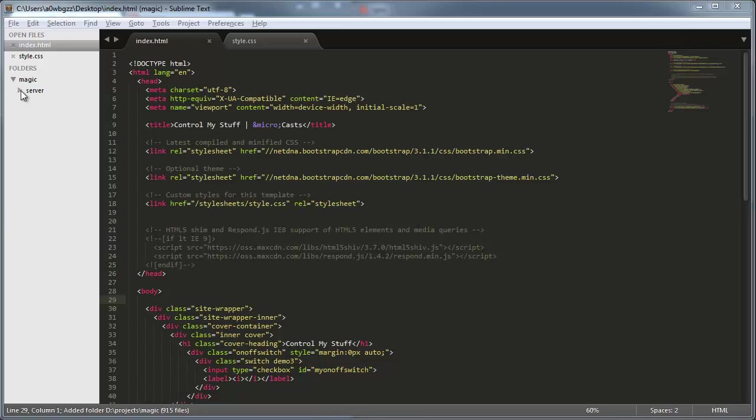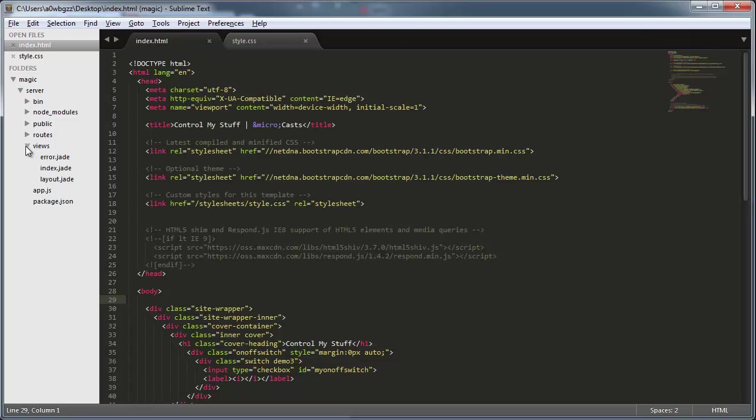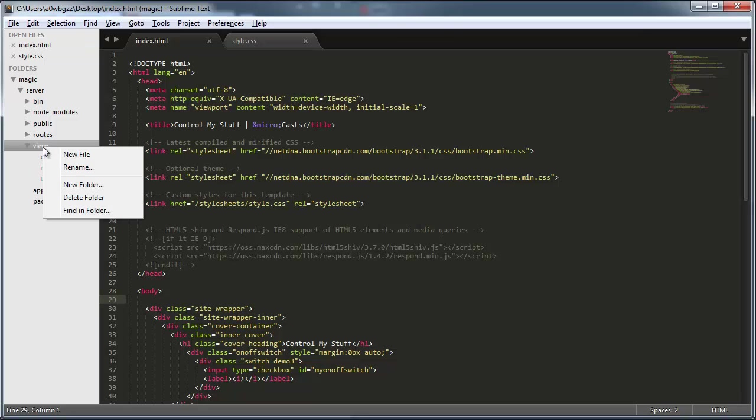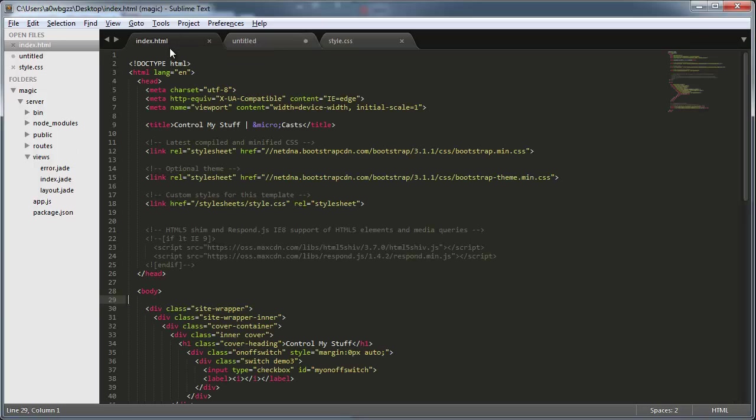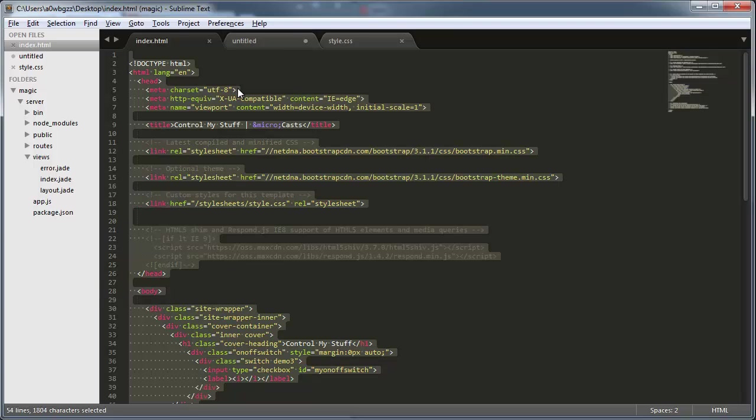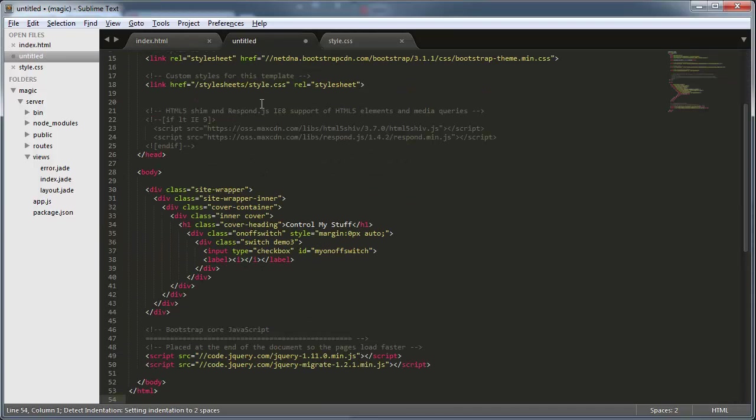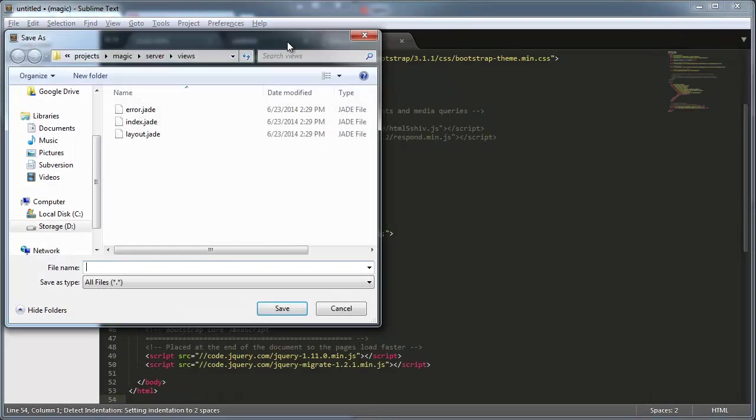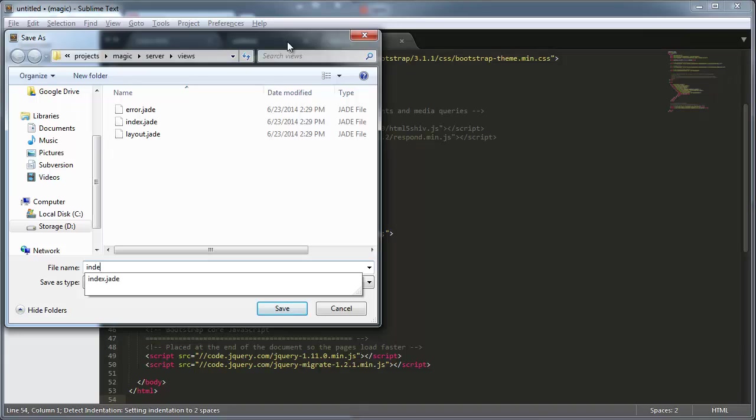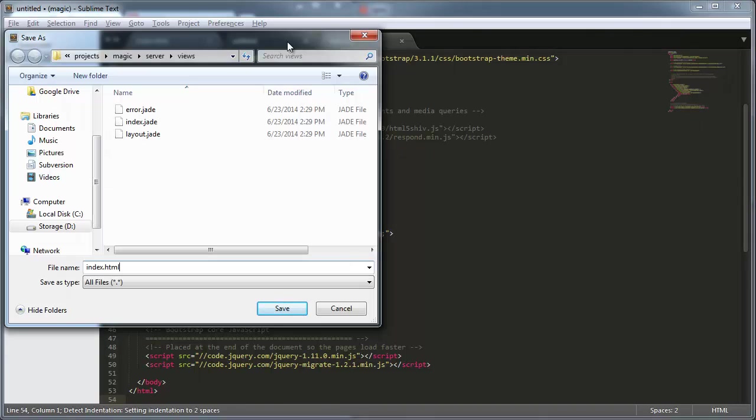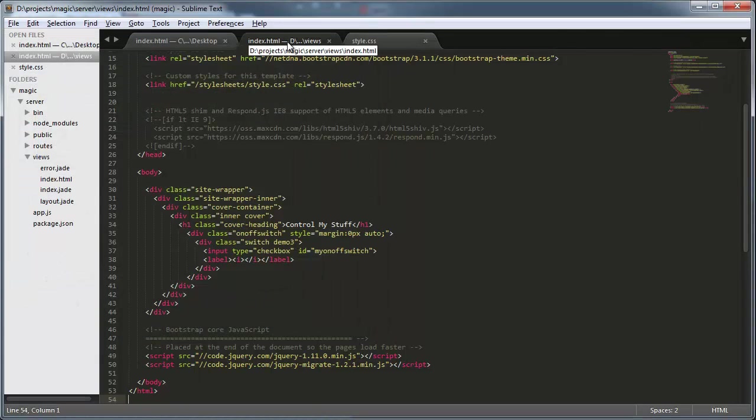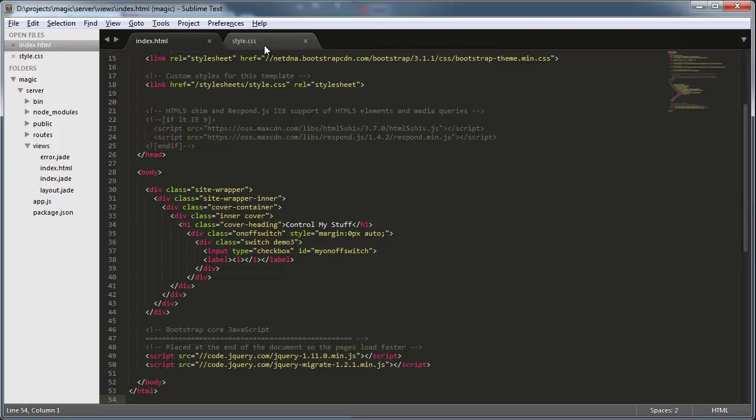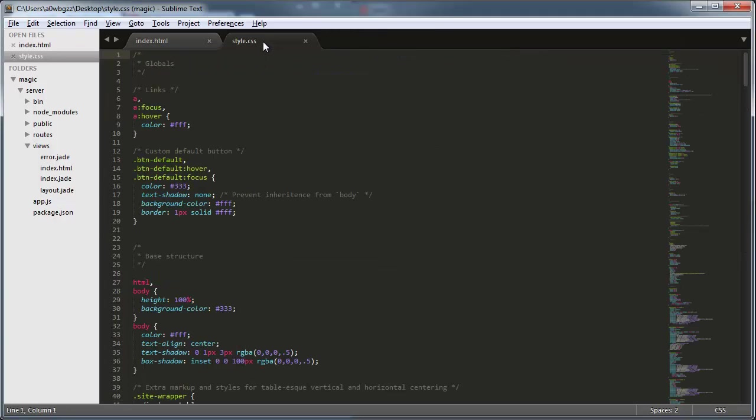I'll go into the Server folder, and then into Views, and from here I'm going to create a new file. I have some basic HTML that I pre-wrote to save us some time, so I'll go ahead and copy all of that, and then we'll paste it in. We'll save this as index.html. As you can see, this is pretty simple. It's just 53 lines of code, and basically has a fancy checkbox.